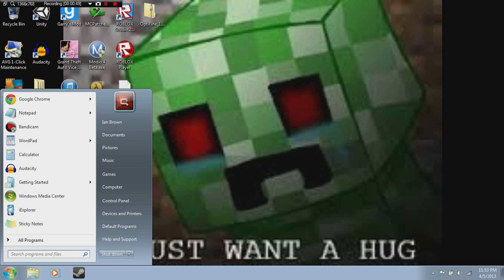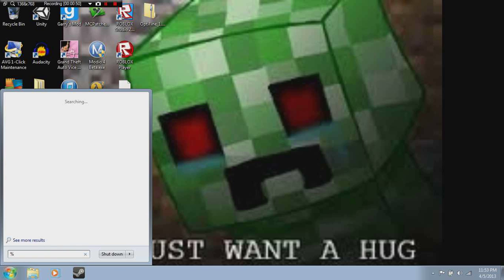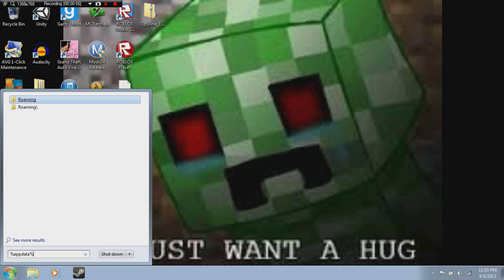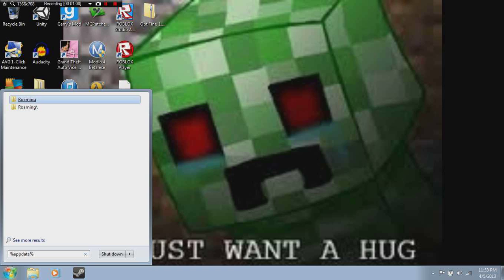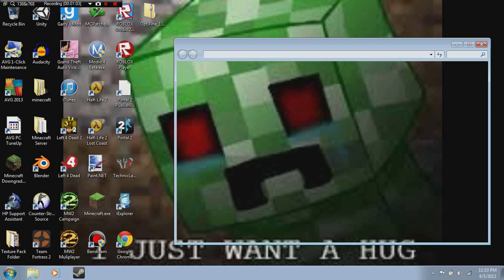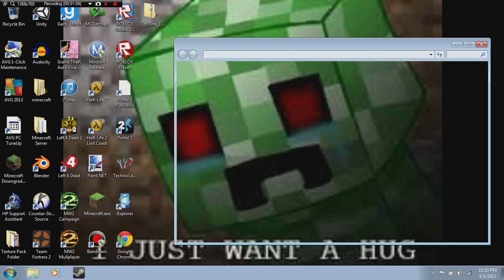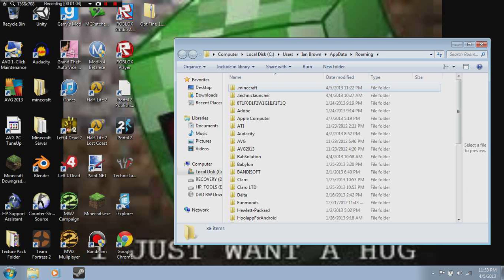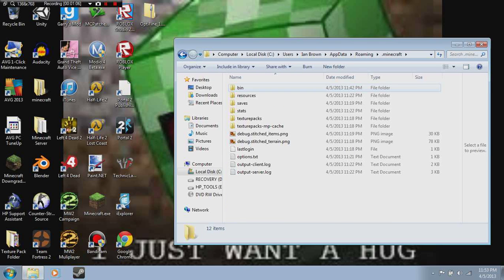So you go into your start menu, type in percent APPDATA percent. For some reason mine goes to Roaming with a slash — I don't know why — but click on roaming, then .minecraft, then bin.